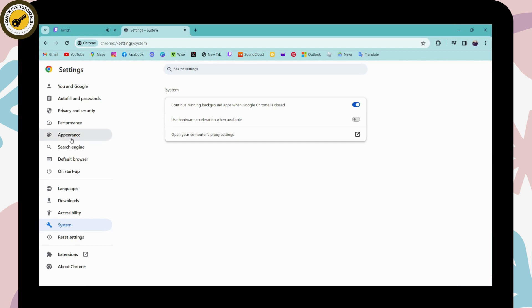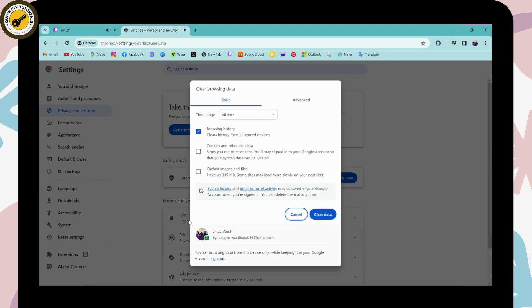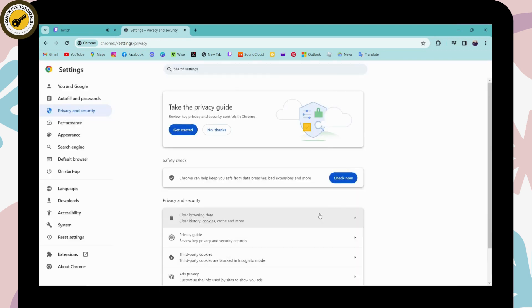You can also go to the left and go for Privacy and Safety, and under that you can go for Clear Browsing Data. Then click on Clear and once you clear your data, now your Twitch won't lag.